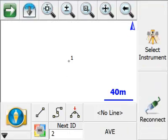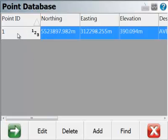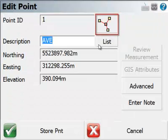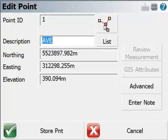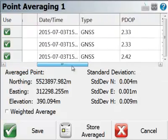So after those three observations, I've disconnected from the instrument, and let's have a look at what we can do with our average points now. So first of all, I can review the status of this average point just by going to the point database, and if I edit that point, you'll notice how we've got an icon that allows you to go to the point averaging dialog.